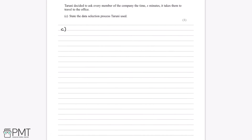Taruni decided to ask every member of the company to time how many minutes it takes them to travel to the office. Part C asks us to state the data selection process that Taruni used. Taruni asked every single person who works at the company. The data selection process where you measure or observe every member of the population is known as a census. All we have to say is that Taruni used a census as her data selection process, and this gets us the one mark for the question.